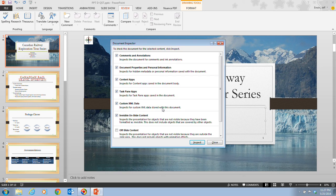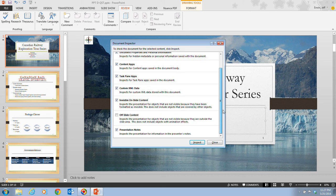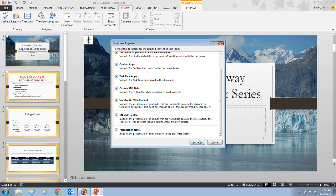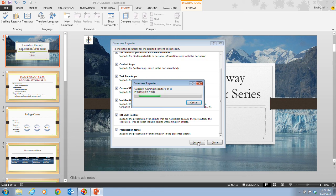In step four, it tells us to make sure that all the checkboxes have check marks. And so we need to go down and make sure that this off-slide content is selected. And then we want to click on inspect.